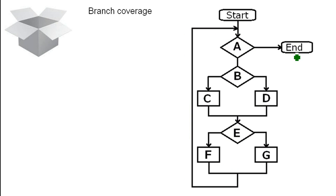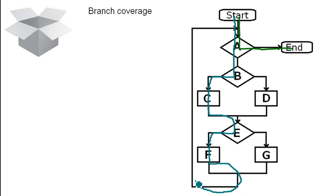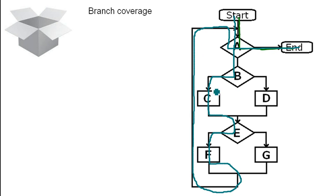We also can have branch coverage. That means for all conditions you should go to either side. So to the true side and to the false side at least once. This is pretty similar to what we did before. Let's start with A. We go here at first. And then we go through. And go this way. So the branch B and E are both going to the left side. We did not go to the right side yet.